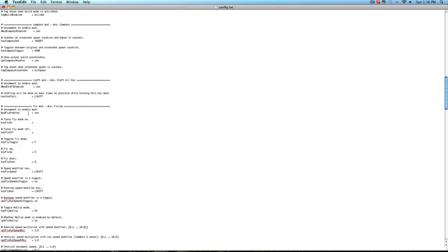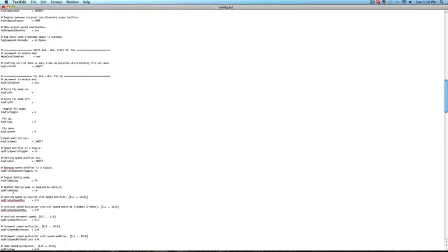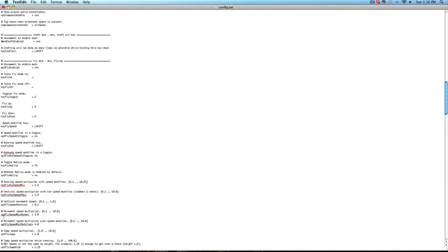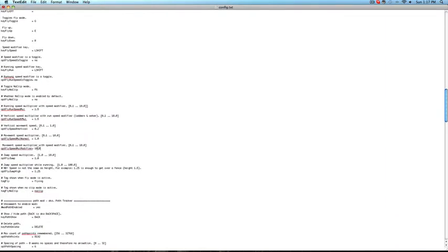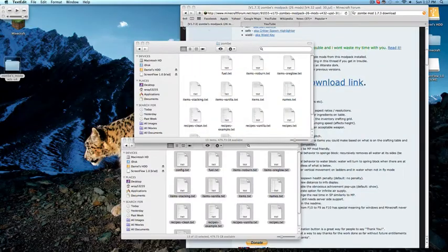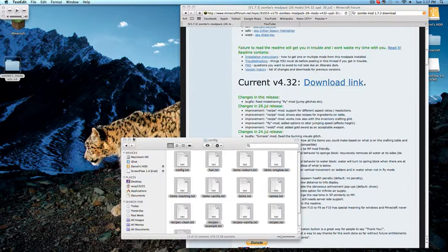For this to work, you just come here and remove the pound sign. How I usually do mine: I set the toggle to G, up is E, and down is R. Speed modifier key is Left Shift. Then go down to movement speed with multiplier and set it to 10.0. I'm not going to enable no-clip or anything else like that. Then exit and save — you can see the Save option right there. Close.